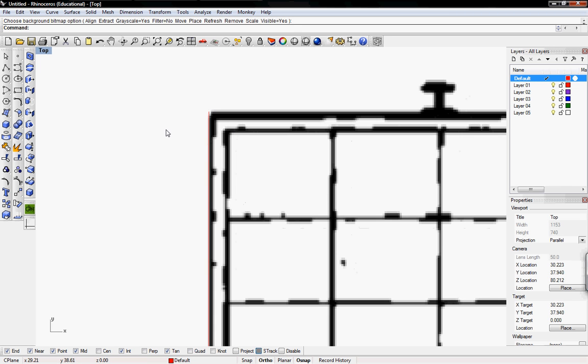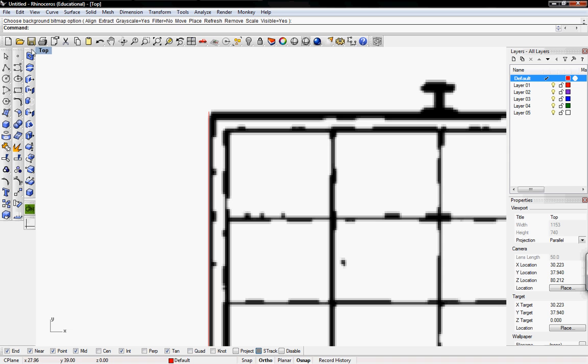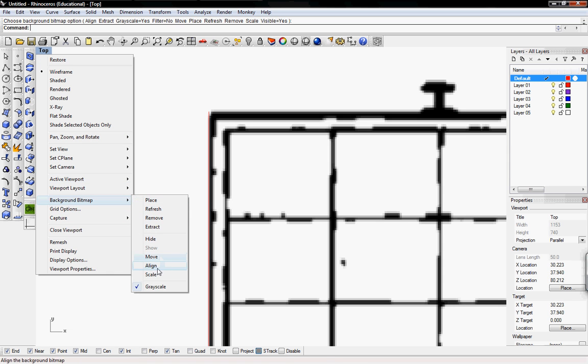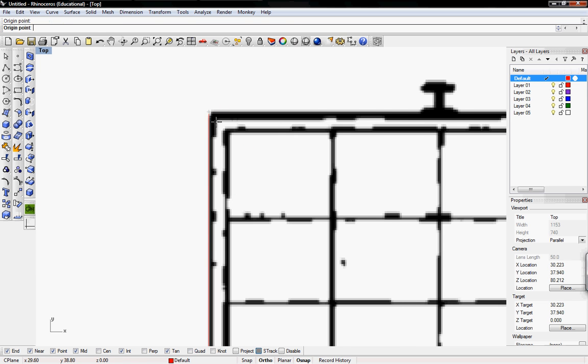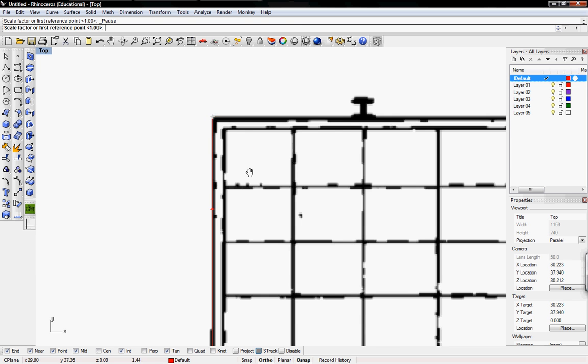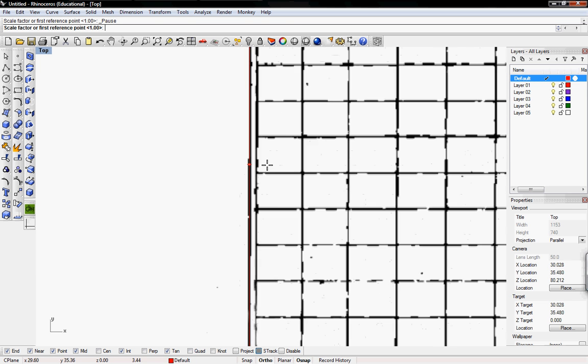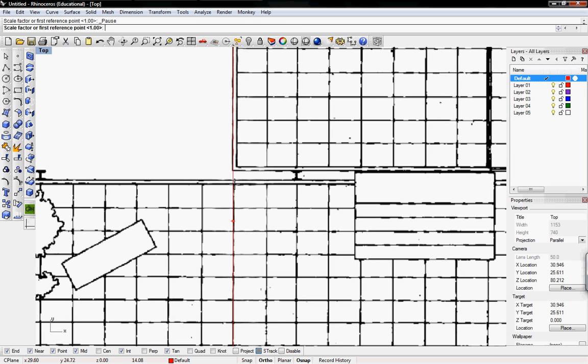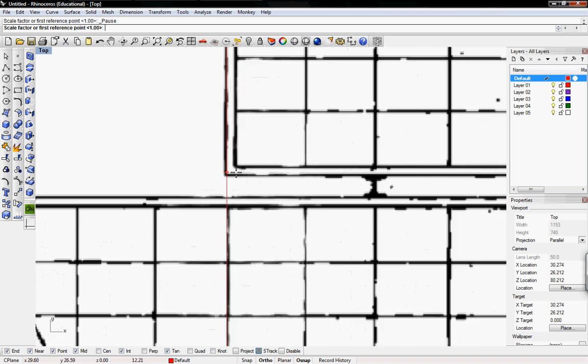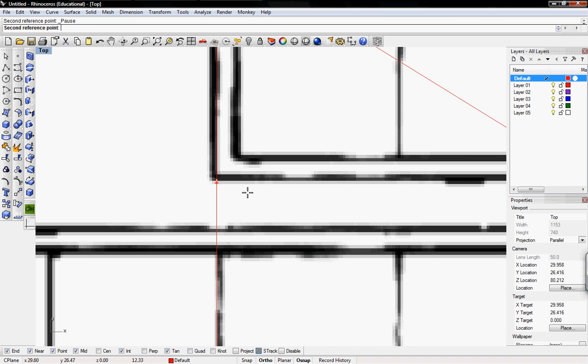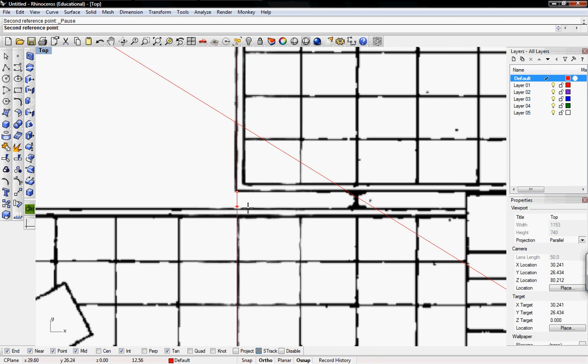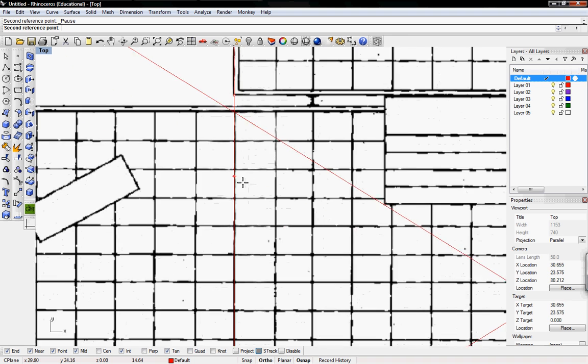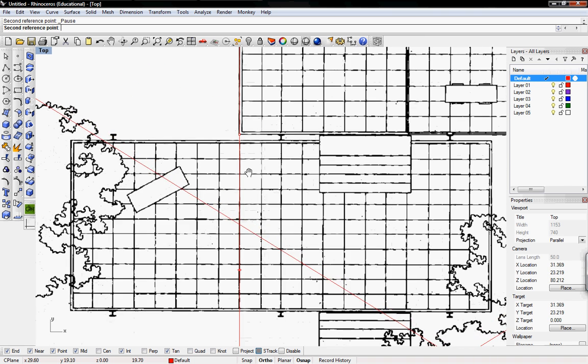To scale, right-click on top again, go to background bitmap, and click scale. I'm going to pick that first corner and then this bottom corner. Then I'll scale it to where the red line is, which is 28 feet. I'm just going to move it all the way down.